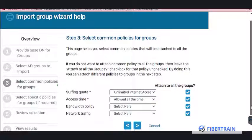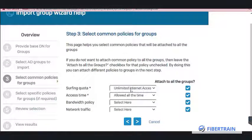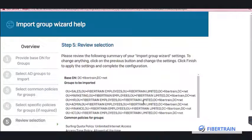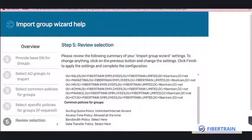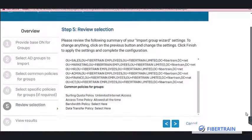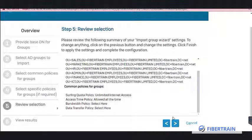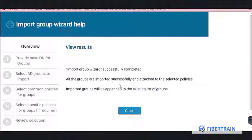You can now specify what these users should have access to — surfing quota, access time, bandwidth policy, network traffic, and so on. Leave the defaults and proceed to Next. The groups to be imported are displayed: Sales, Marketing, HR, Admin, Finance, and ICT — all organizational units from the AD server. Confirm you want to continue and click Next.